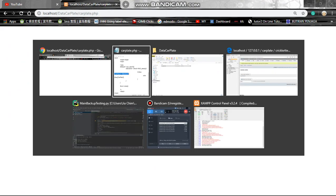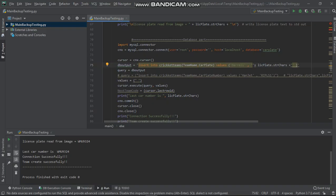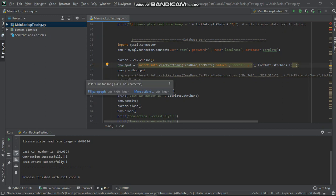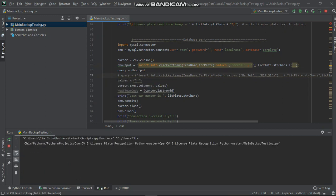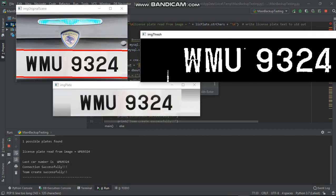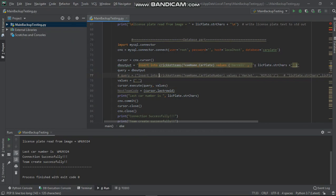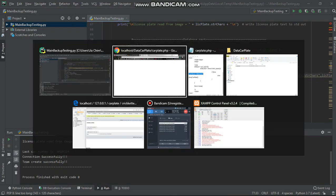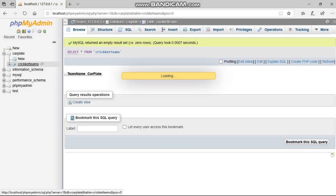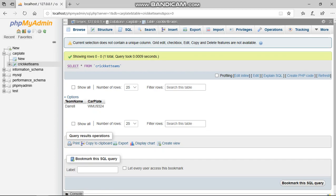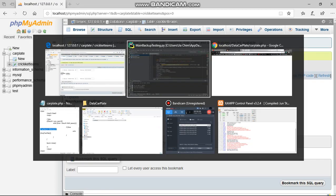WMU 9324 and end the program, I go to my database, refresh, and it appears. I go to my localhost and refresh again.